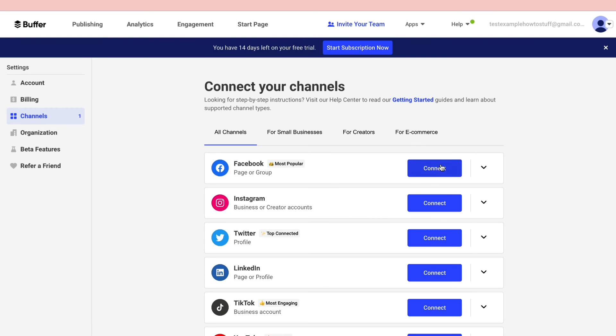Then you can actually go ahead and log in to your Facebook account and that will automatically log you into your Instagram account that is associated with that Facebook account. So that's how to connect Buffer to Instagram.